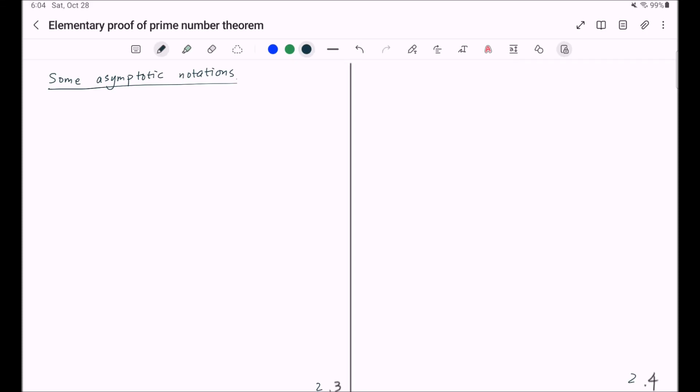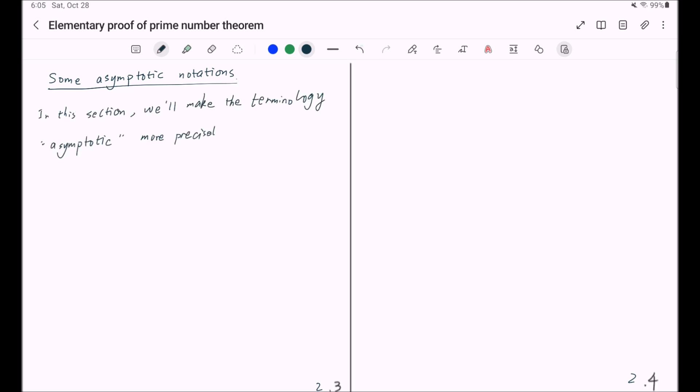In this section, we will make the terminology asymptotic more precise by introducing some asymptotic notations.